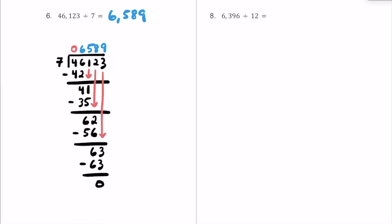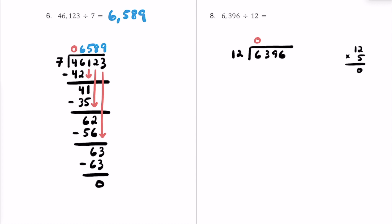Let's try just one more practice problem. We have 6,396 divided by 12. Our dividend is 6,396 and our divisor is 12. How many times does 12 fit into 6? Zero times. Now 12 into 63 — let's think about our 12 times tables. 12 times 5: 5 times 2 is 10, carry the 1, that's 60. So we go with 5 up here. 5 times 12 is 60, and we only have 3 left. This remainder is less than the divisor, so that's good.